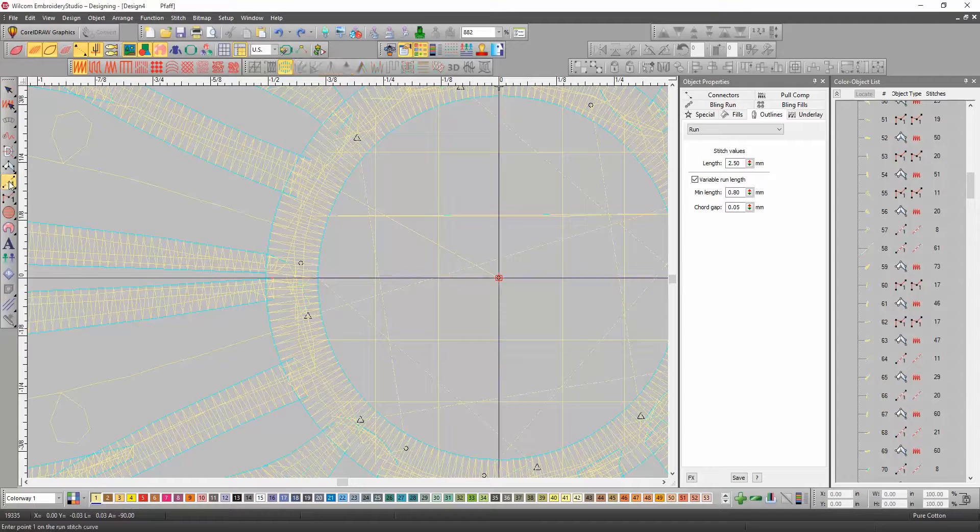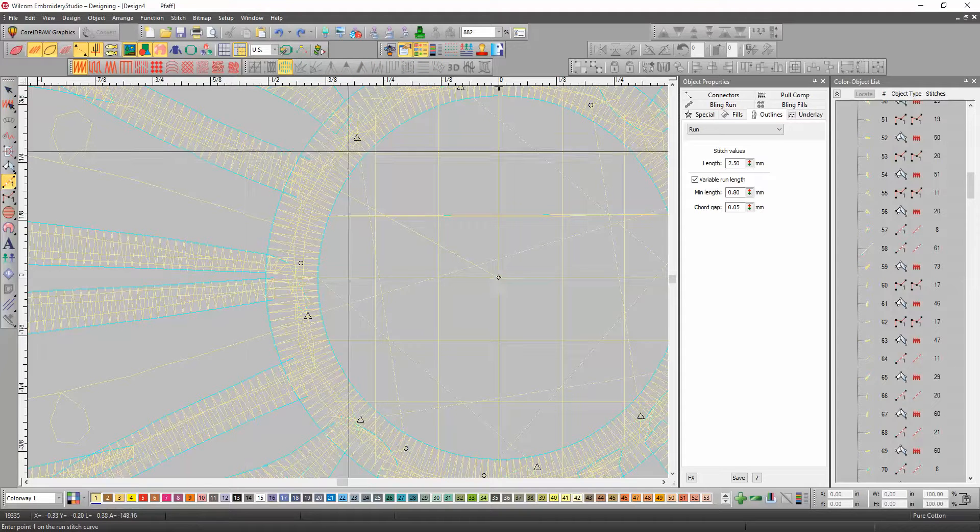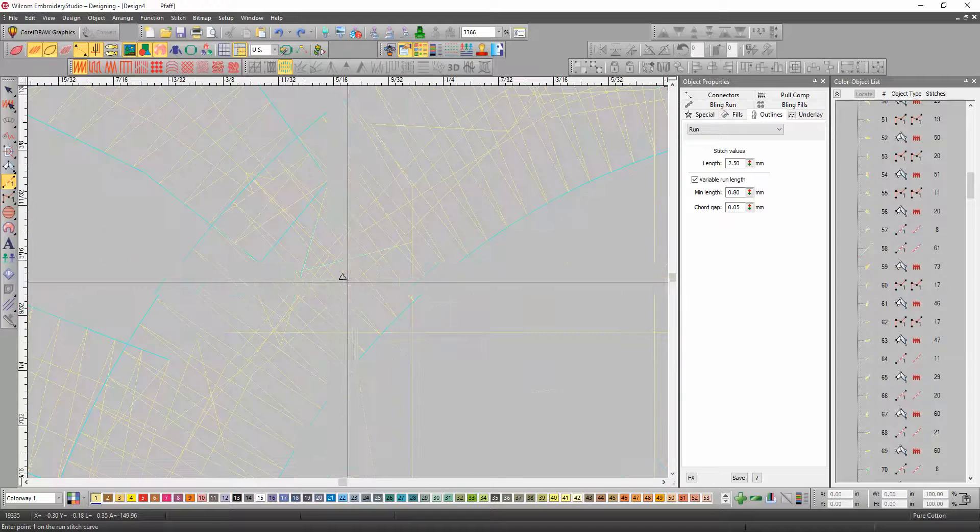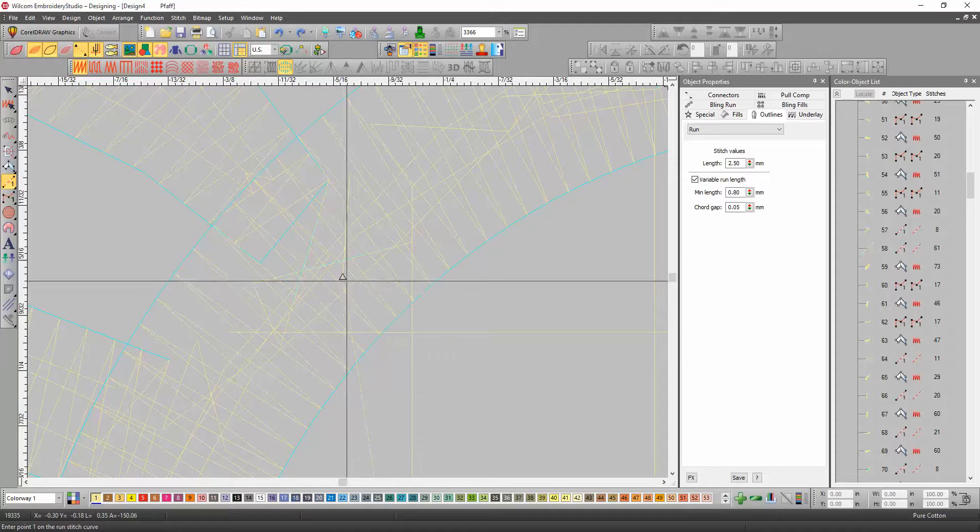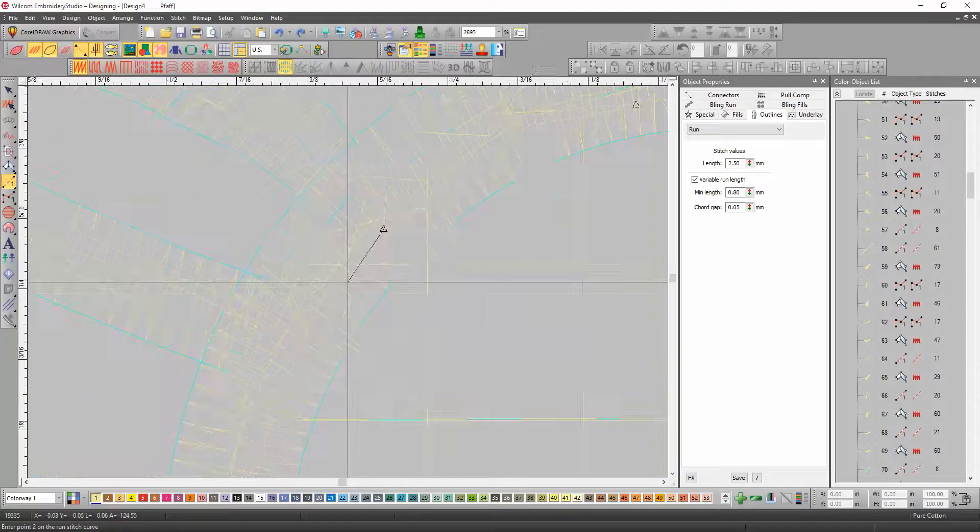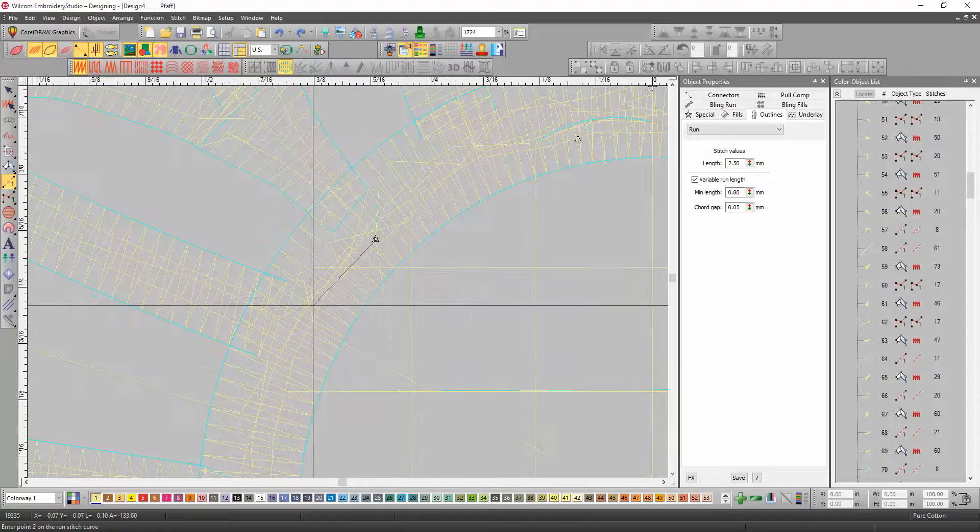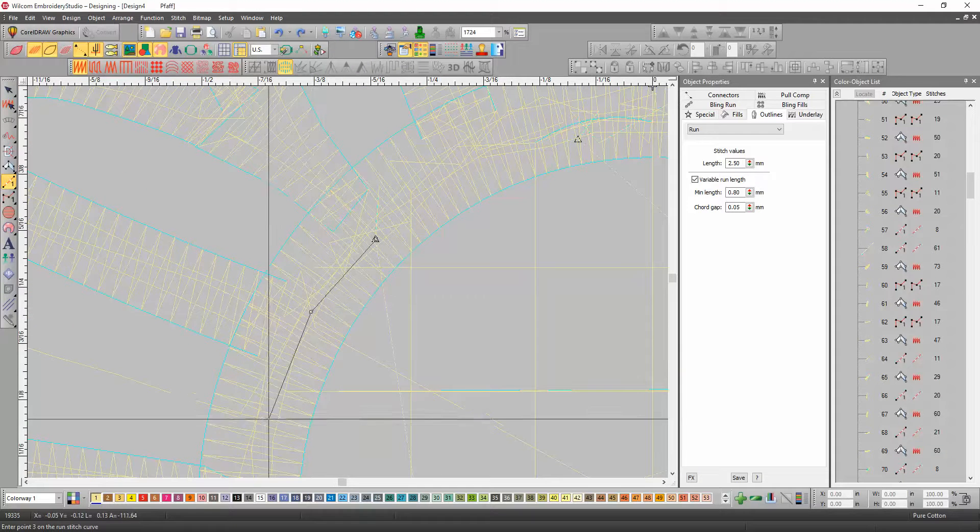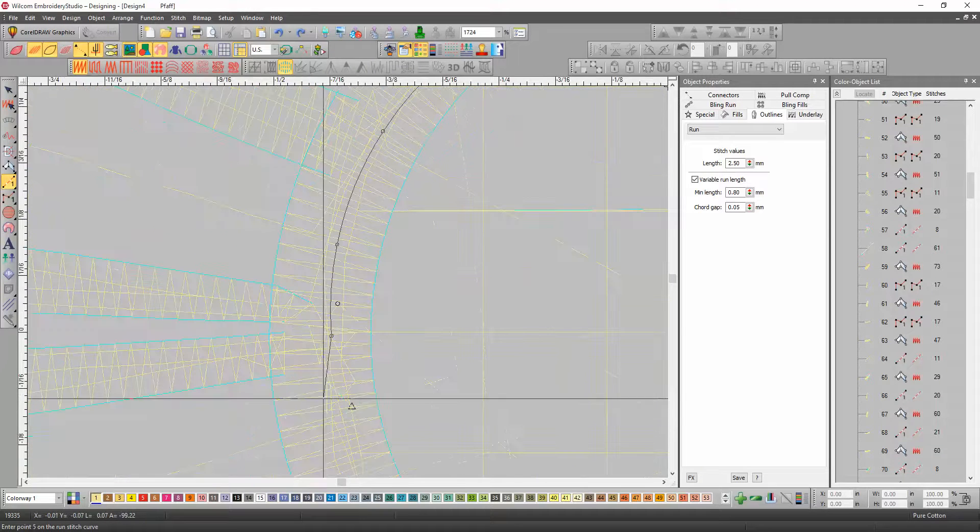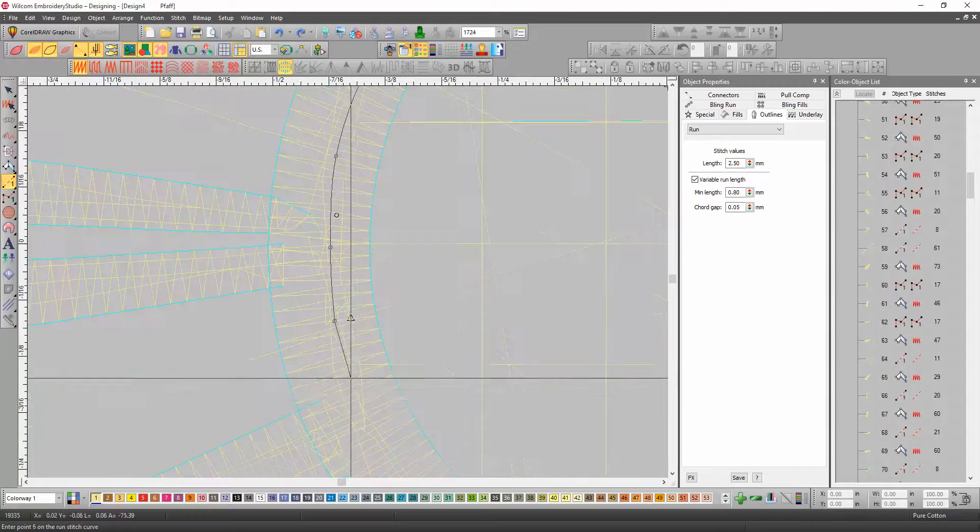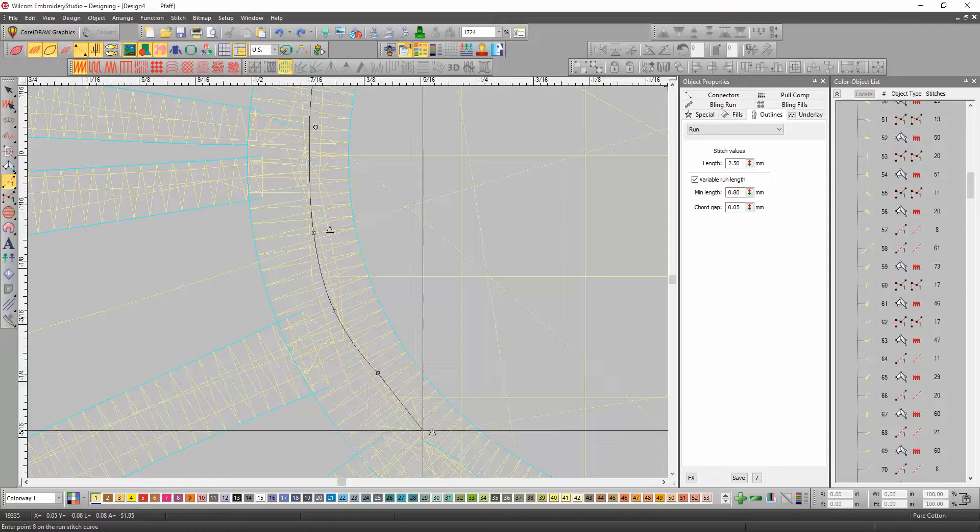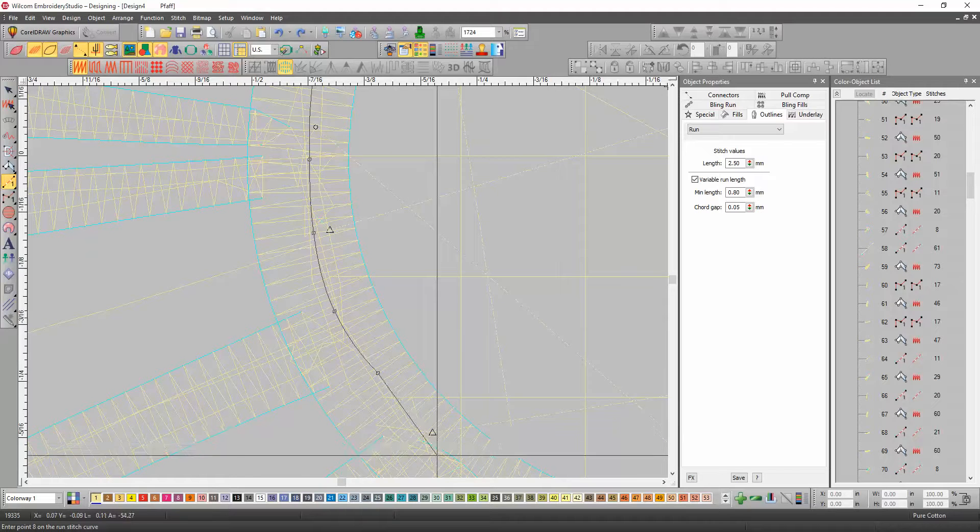You want to start right where that trim is for this object. So, we're going to start right here, and right clicking is a curved line, left clicking is a straight line, so we're going to right click all the way down to the circle.